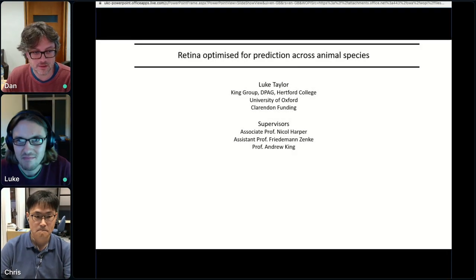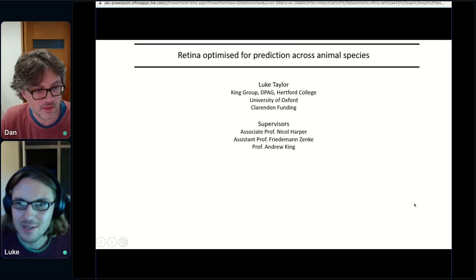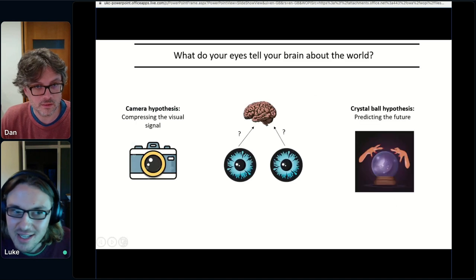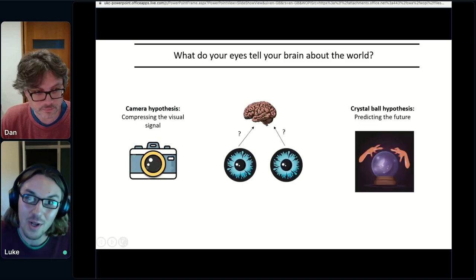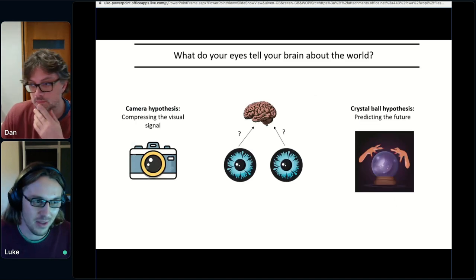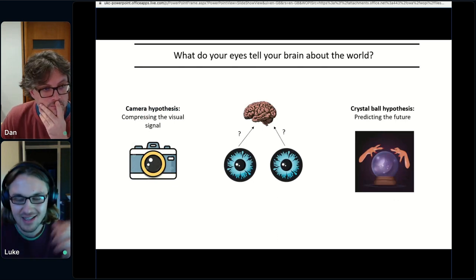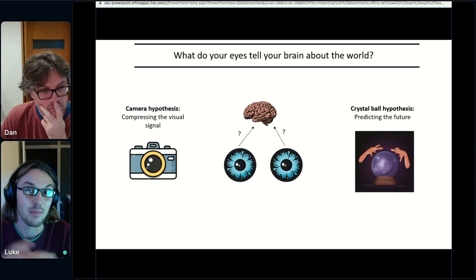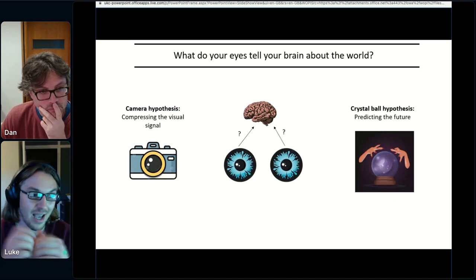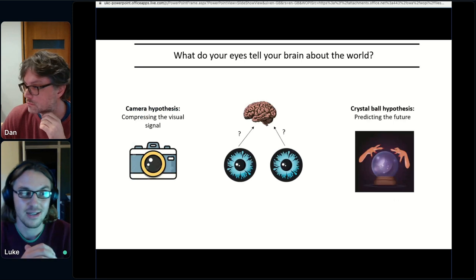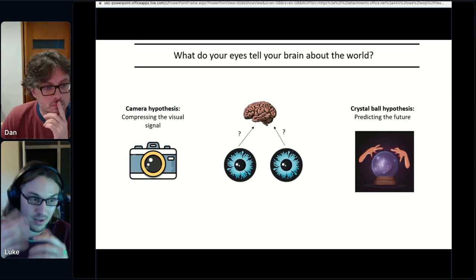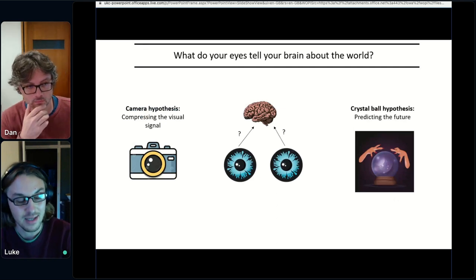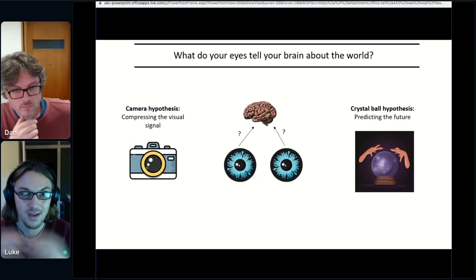Hi everyone, my name is Luke, I'm a final-year PhD student in the King group at the University of Oxford, and today I want to talk about what your eyes tell the rest of the brain about the visual world. This is usually framed as two competing ideas: either your eyes are somewhat camera-like, compressing the visual world as-is, or they are more crystal-ball-like — the retina constantly predicting the future and signaling predictive features in the sensory stimulus to the rest of the brain.